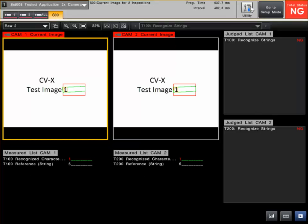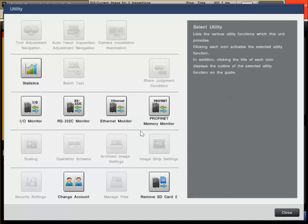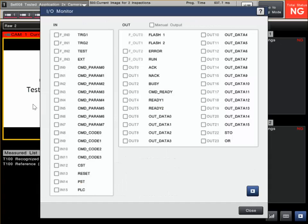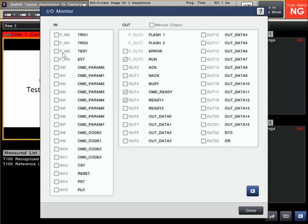So first of all, let's go to Utility. We can look at the IOR monitor to display where the triggers are - that's TRG1 and TRG2. This input here, F in 2, can be assigned as TRG3, which is Trigger 3. And F in 3 can be assigned as TRG4, Trigger 4.